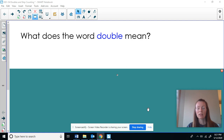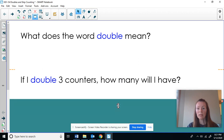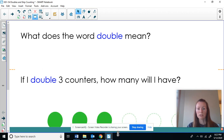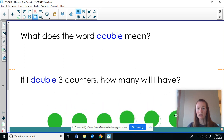When I double something, I take the number that I have and I add the same number to it again. So for example, if I double three counters, how many will I have? I take my three counters and add the same number again. Let's count: one, two, three, four, five, six. The double of three is six.